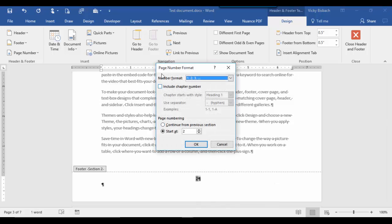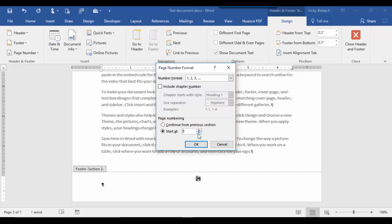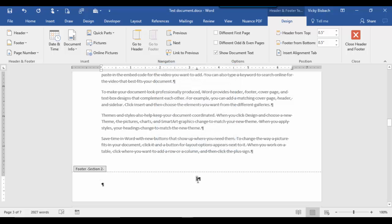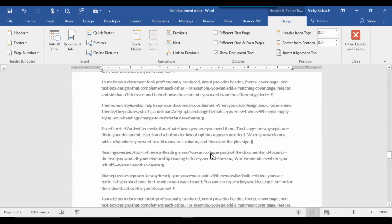Once we click Format Page Numbers, it takes us to our Page Number Format dialog box. We've got multiple options available: Number Format — clicking the down arrow we can change the way the number looks, change it to letters, small Roman numerals, and so forth. We could also include chapter numbers if we had them. Under the Page Numbering section, we could tell it to continue from a previous section, but that's not what we're doing here. We want to tell it where to start the numbering — what number to start on. So we're going to change this to 1 because we want this to be page 1, and count from here. We'll change that to 1 and say OK. Now we've got page 1, page 2, and so forth.